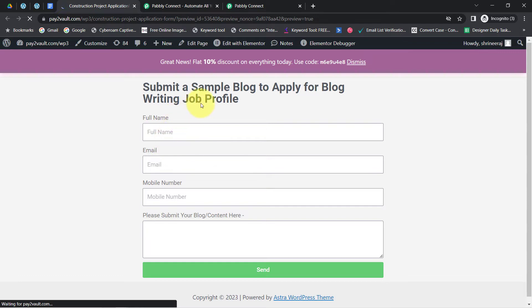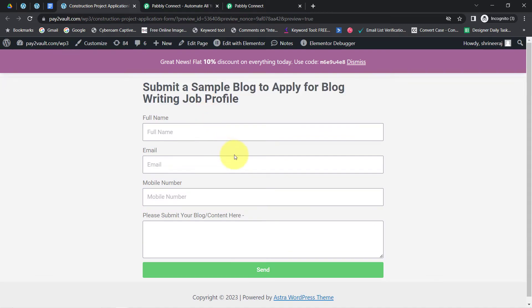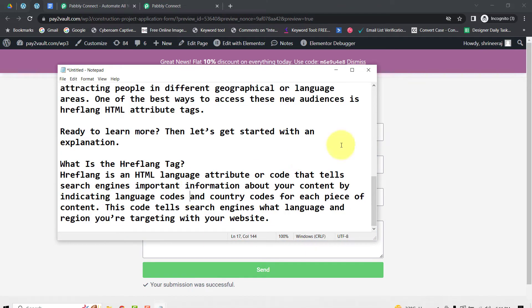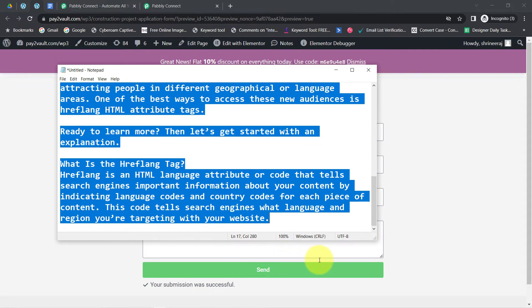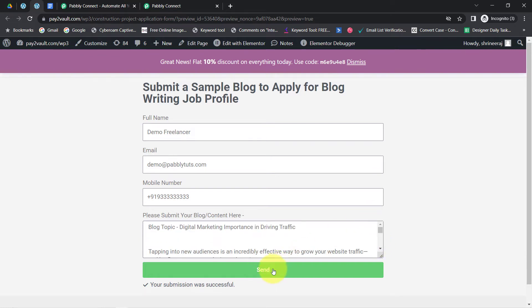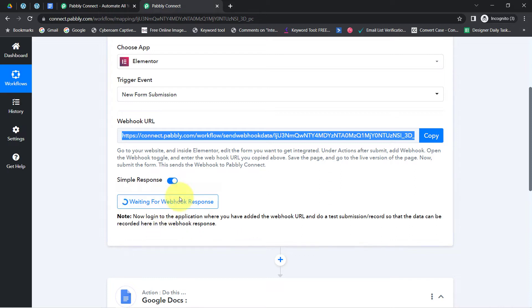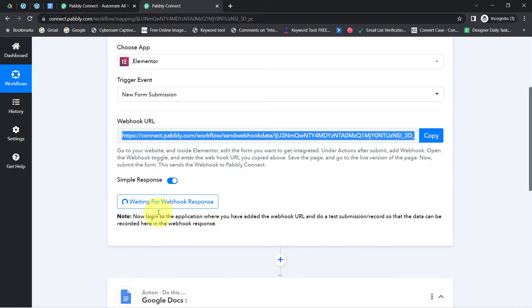To test whether the connection is working, I am going to make a dummy submission via this form. Pably Connect is still waiting for the webhook response. I have provided the name, email address, and phone number. I also prepared some content — the topic is 'Digital Marketing Importance in Driving Traffic.' I copied the whole content and submitted it. Click on send and the details will be captured via Pably Connect, which is still waiting for the webhook response.